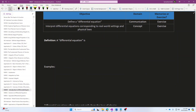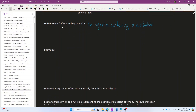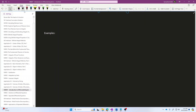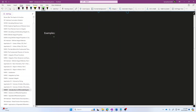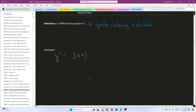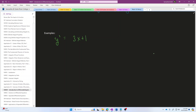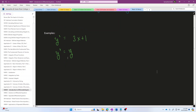A differential equation is simply an equation that contains a derivative. To give some examples: one of the most simple examples is something like a function y whose derivative is equal to 3x plus 1. This would be a differential equation because it is an equation containing a derivative — in this case, the derivative of y with respect to x. Another example: a function y whose derivative is equal to itself.